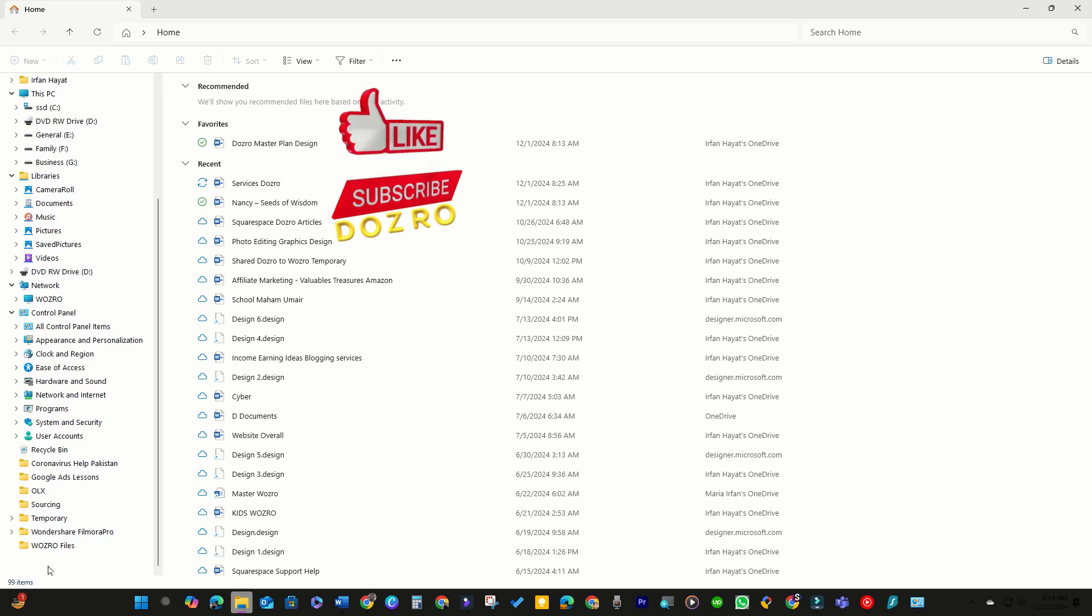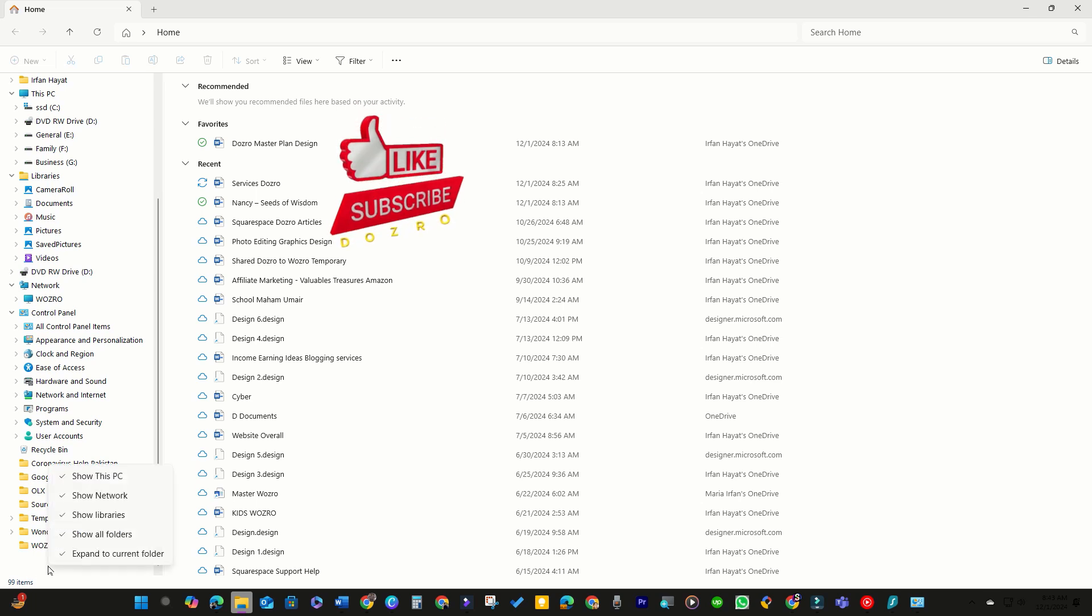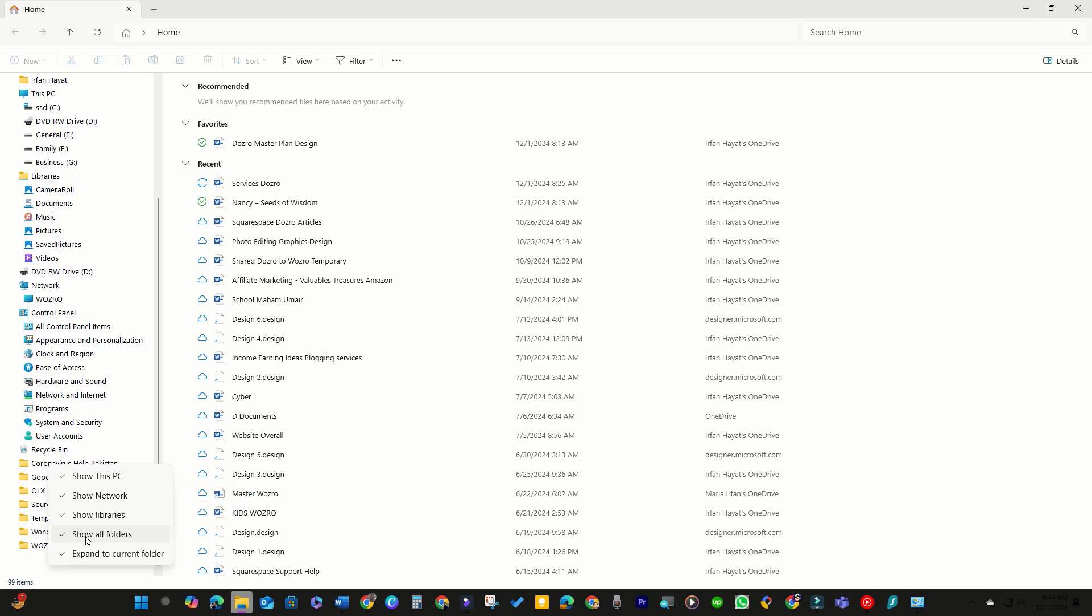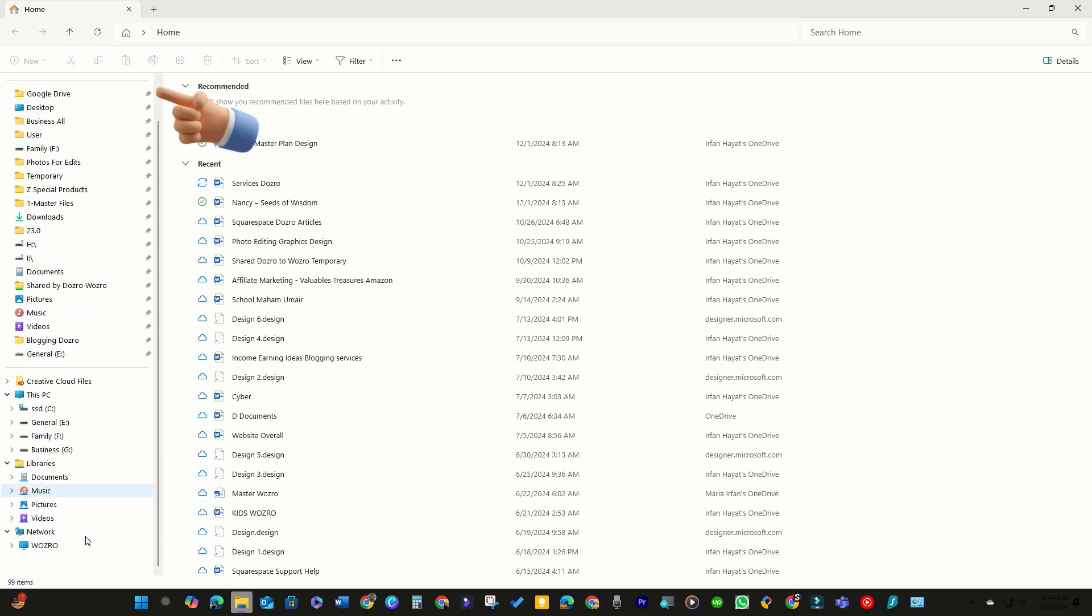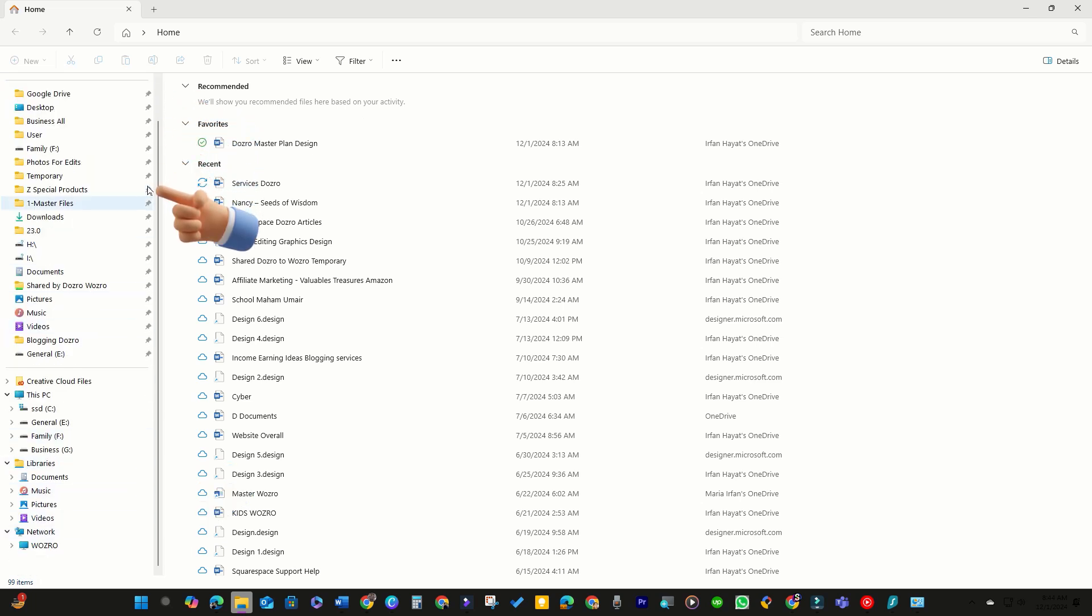Right-click on that empty area to open the context menu. Uncheck the Show All Folders option. Quick Access should reappear in the left navigation pane instantly.